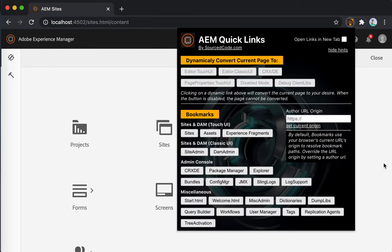Let's go through the AEM Quick Links Google Extension Tool. This tool can enhance the lives of AEM content authors, developers, and administrators as they are navigating through the AEM platform.